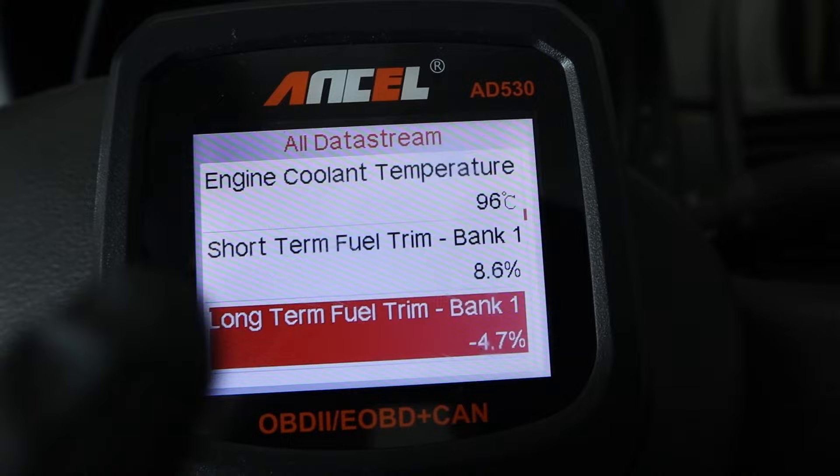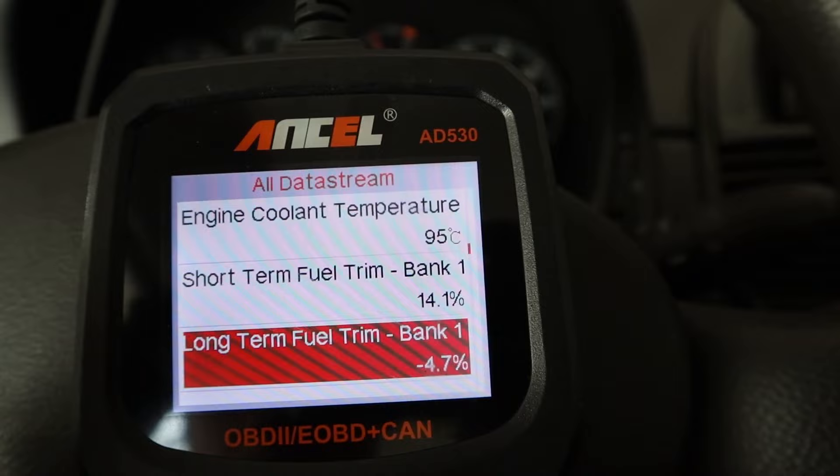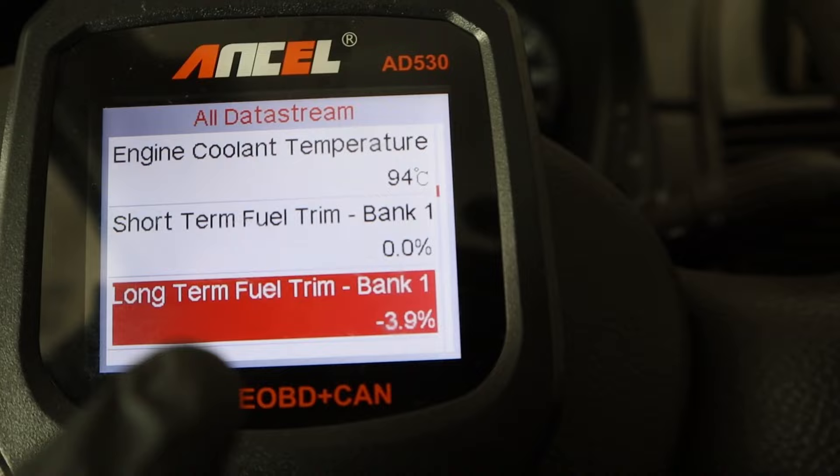I created a vacuum leak and you can see that my short-term fuel trim is jumping at a higher percentage. How you can confirm it is caused by a vacuum leak is to just step on the gas pedal — and if it starts to drop when the gas pedal is on, that means you have a vacuum leak.